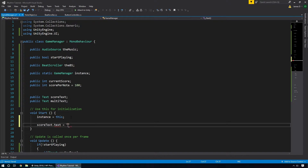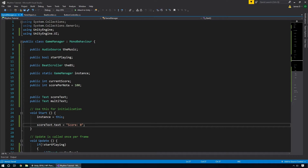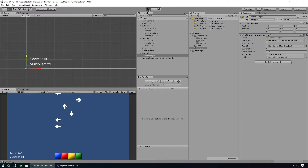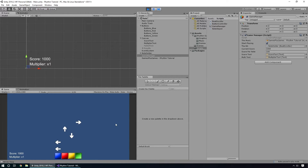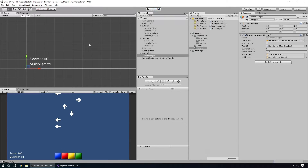Let's press play again — there we go, we see our score immediately shows zero. If I start hitting some notes you can see our score immediately goes up, so we're updating the score on screen. Now let's take a look at how we can use a multiplier to make the game a little more interesting and fun for our players.